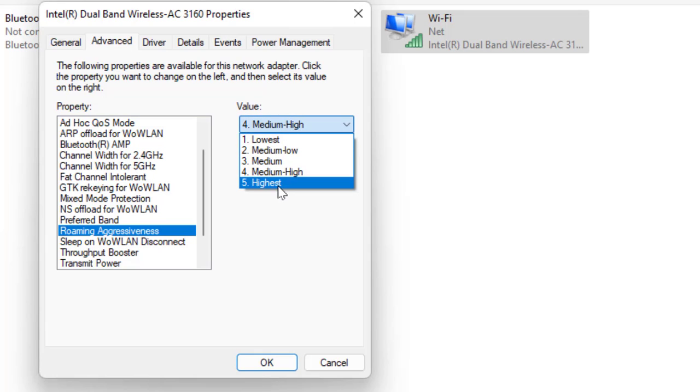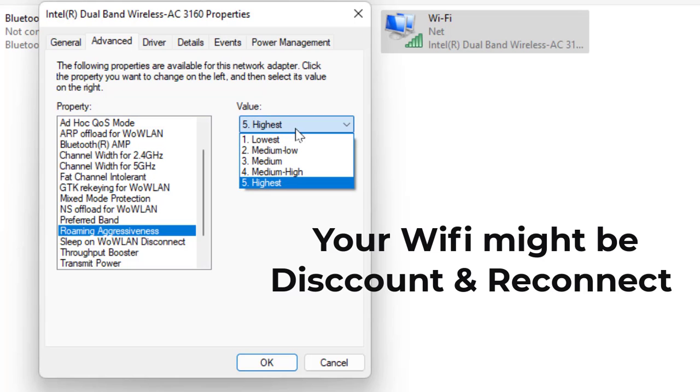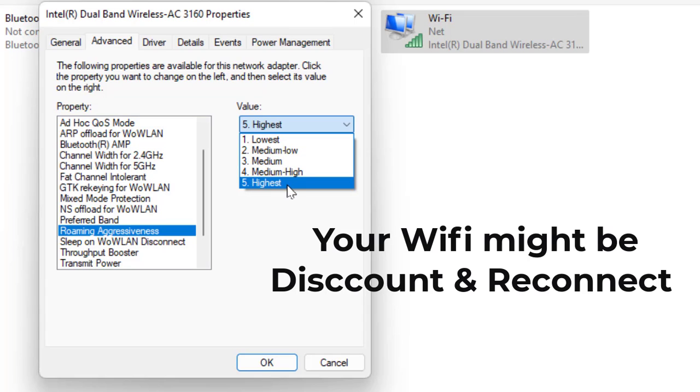If Medium to High doesn't work, then select Highest. First try Medium to High, and if that doesn't work then go to Highest. After this, simply click OK.